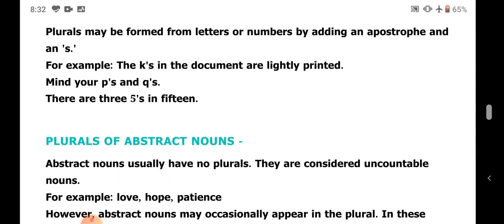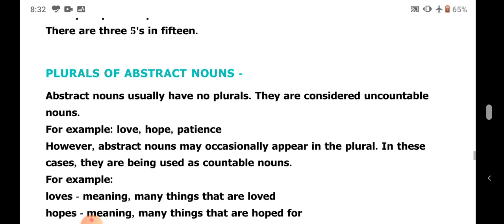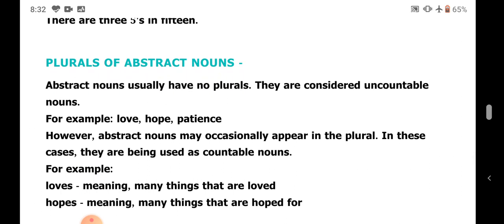Plurals of abstract nouns. Abstract nouns usually have no plurals — they are considered uncountable nouns, and only countable nouns change their number. However, they may appear in the plural when used as countable nouns. For example: loves means many things that are loved; hopes means many things one is hoping for — as in 'I have lot many hopes in my life.'